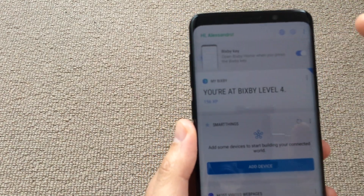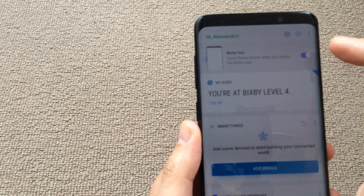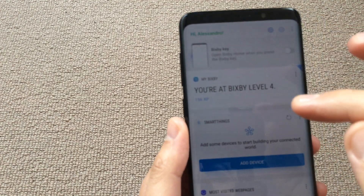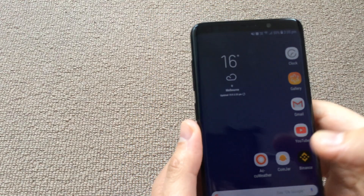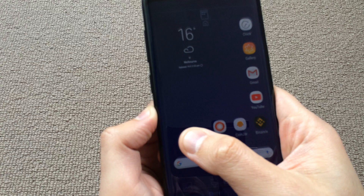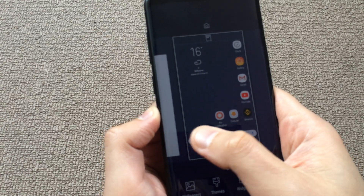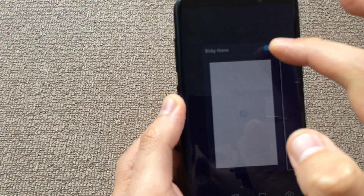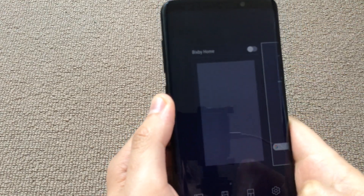Then go back to Settings and find the Bixby key feature — disable that as well. On the home screen, press and hold, then swipe to the right, and toggle off the Bixby home button.